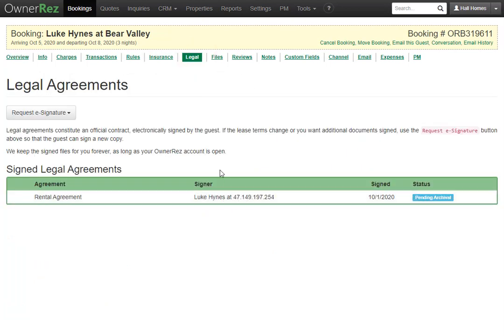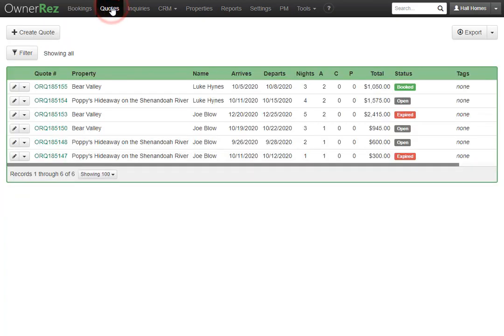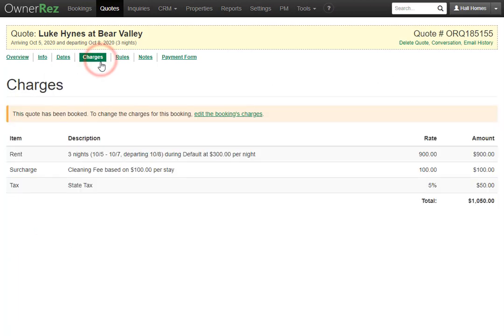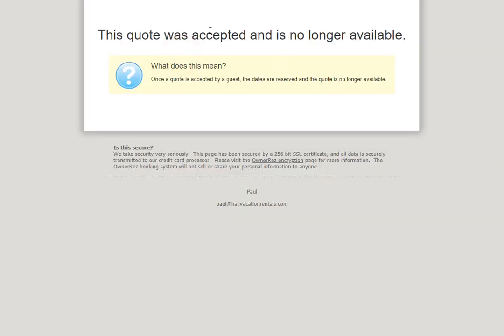And if we go back to quotes, we'll see that the quote shows that the guest has booked, and we can still click in and see this quote's information. If we try clicking on the tabs, like the charges tab, we'll see that we can no longer edit this because it is now turned into a booking. And if we click on the payment form, we'll see that it doesn't let the guests go to that form anymore because the quote was accepted and the form is no longer available.